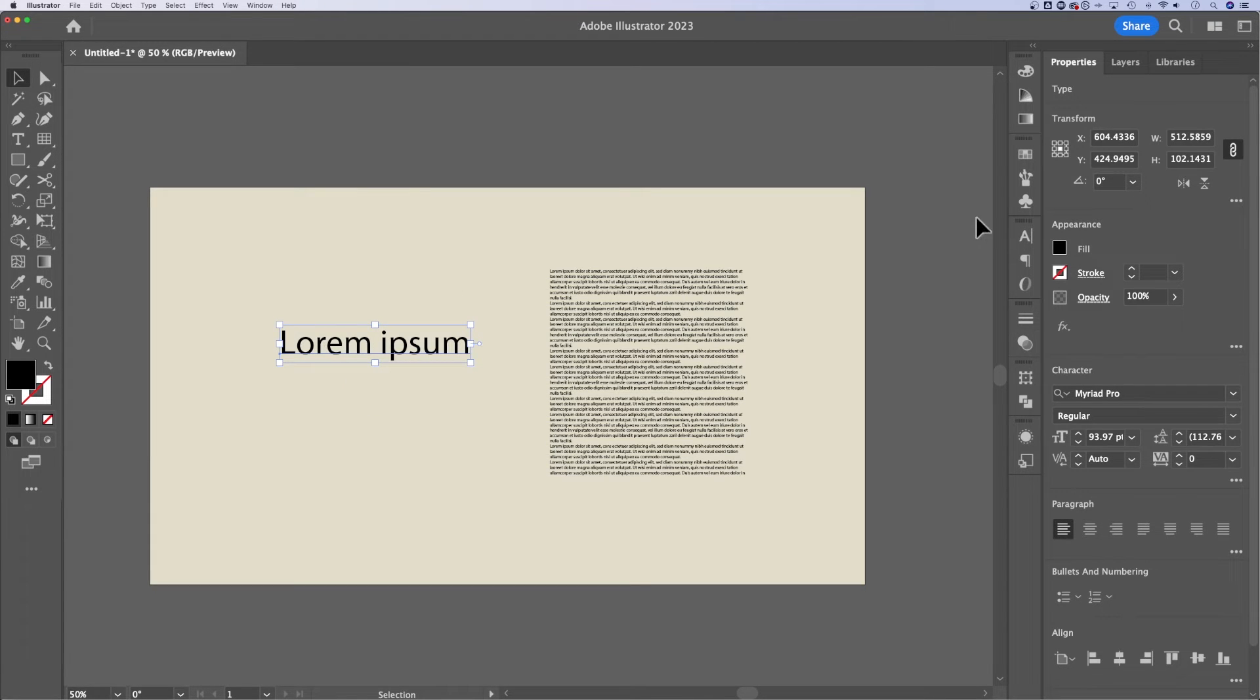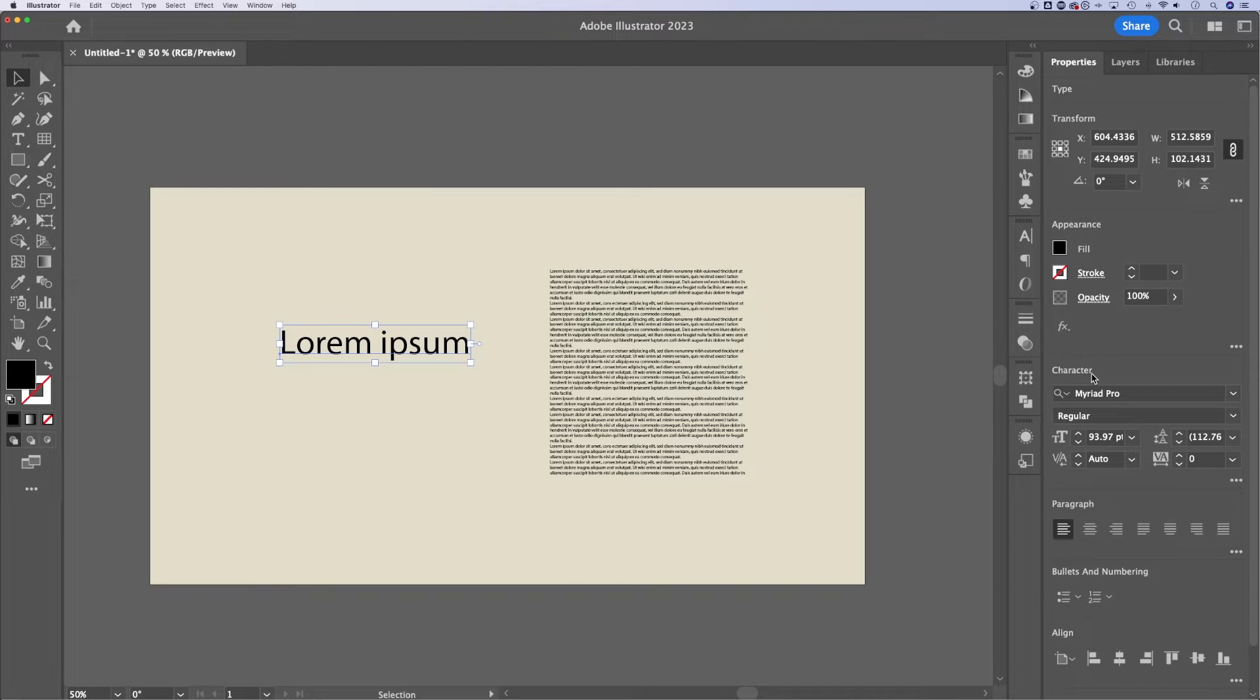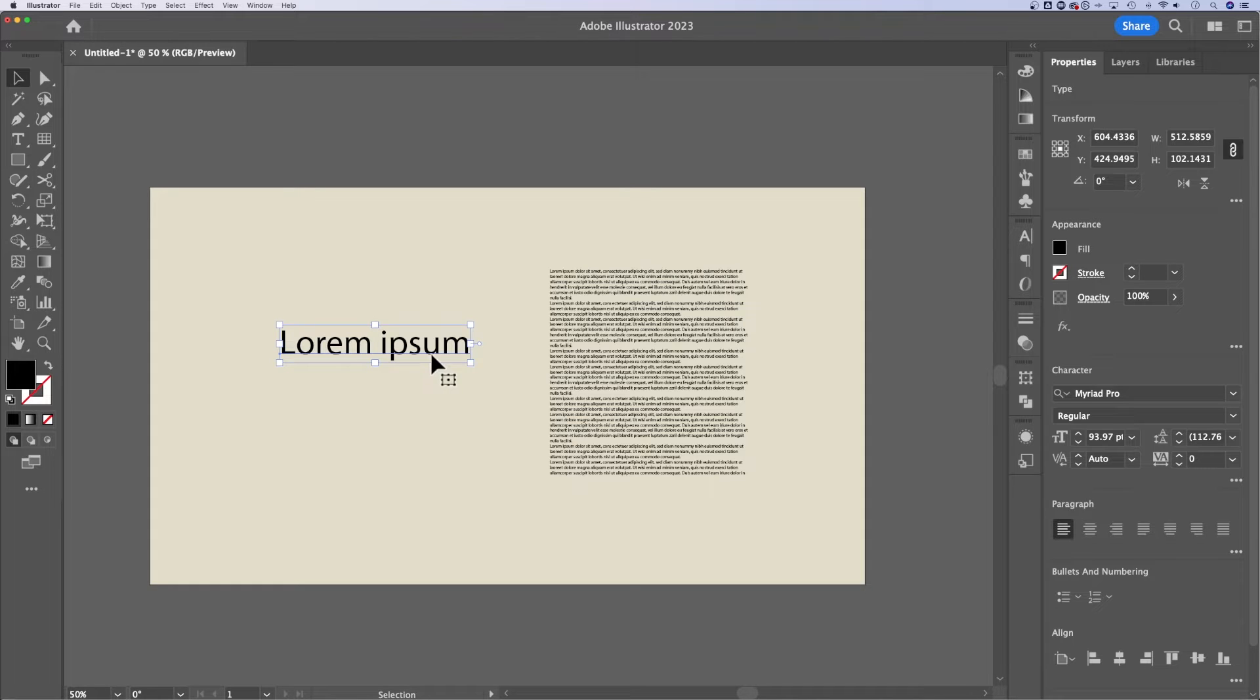So when you have type selected, your properties panel should be over here on the right. And if we look at the appearance panel, character panel and paragraph panel, that's where we can make most of our text adjustments.